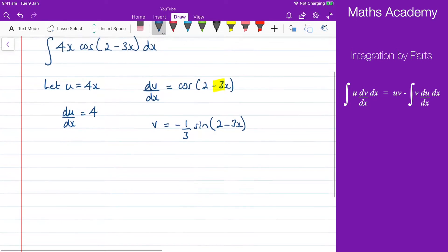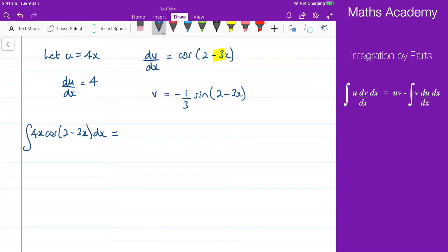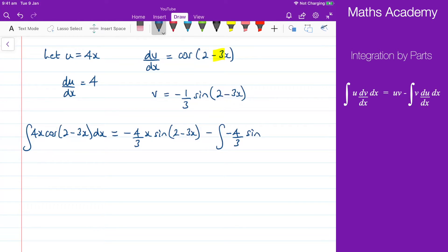Now all I need to do is pop all that into the formula. So we have the integral of 4x cosine of 2 minus 3x with respect to x, which is equal to u multiplied by v. Doing a little bit of tidying up, I'll get negative 4 over 3 x sine of 2 minus 3x. Then I have to subtract the integral of v du/dx, so that would be negative 4 over 3 sine of 2 minus 3x with respect to x. I can tidy this up because this negative and this negative are going to give me a positive.